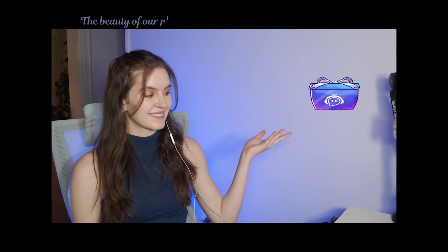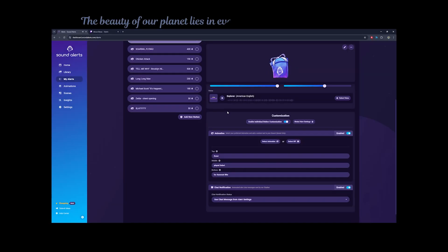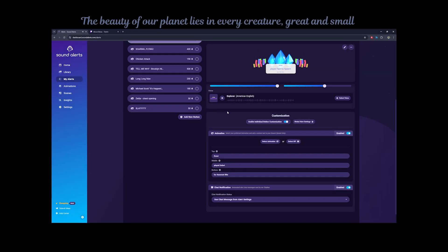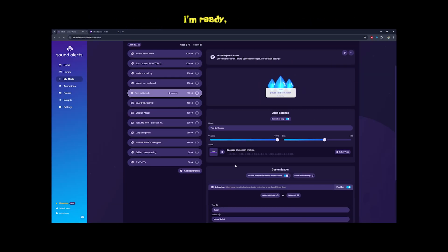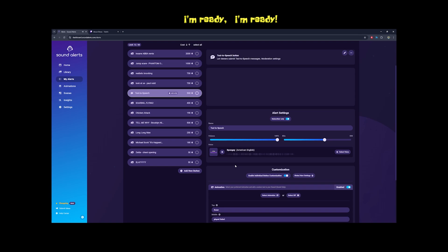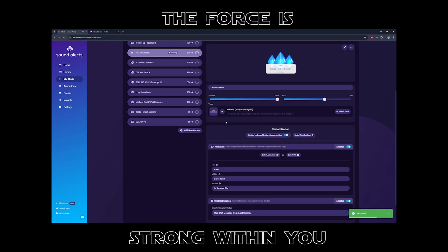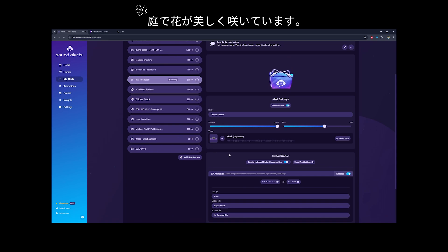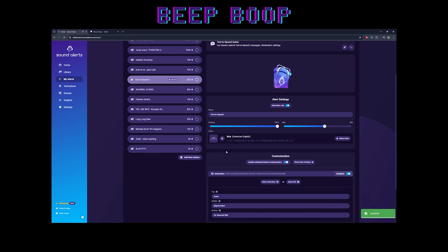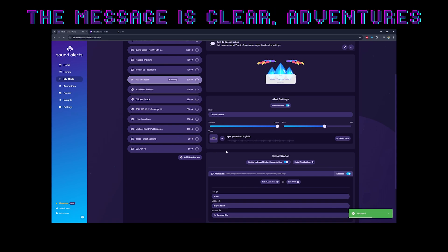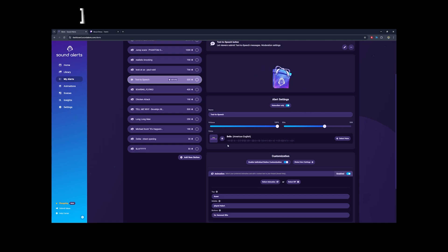The beauty of our planet lies in every creature, great and small. I'm ready. I'm ready. The world is a sea of endless possibilities. The force is strong within you. Niwa de hanada wo tsukushiku saiteimasu. The message is clear. Adventures await beyond the stars.